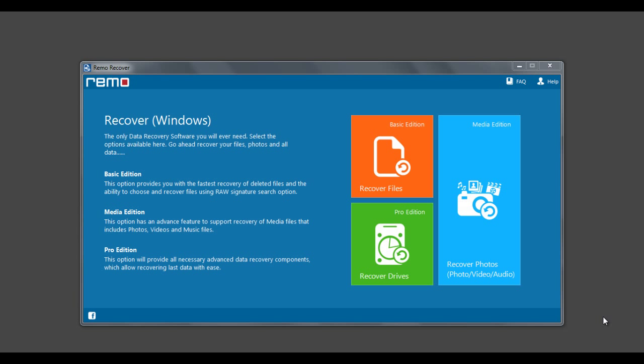Hi there. Let me show you how to recover lost photos, music, and videos using Remo Recover Windows software.